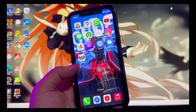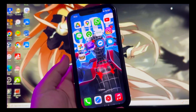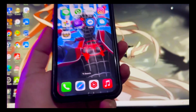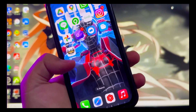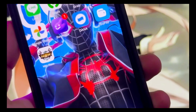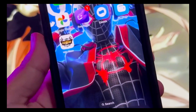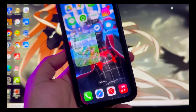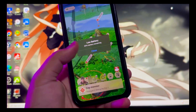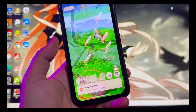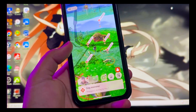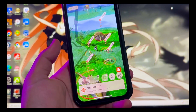Hi everyone, I hope you're having a good day today and welcome back to a new video. Do you want to spoof your location on any game, like Pokemon Go and Monster Hunter? In this video I will show you how to spoof location and change it on any game on your iOS devices.